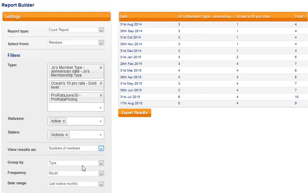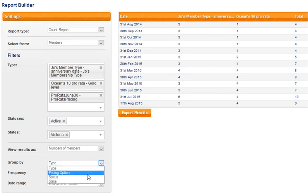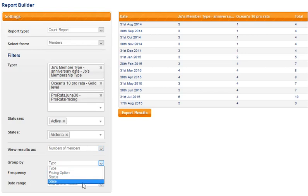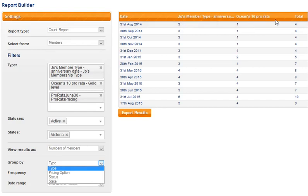And how do we want to group the data? By membership type, pricing option, status or state. I'm choosing membership type and you can see that the membership types are listed across the top there.